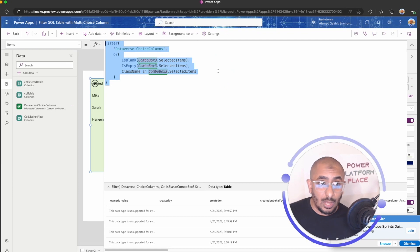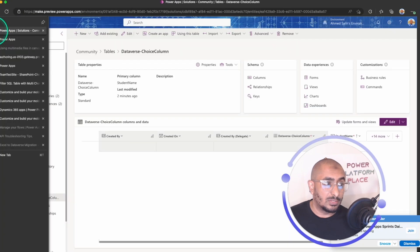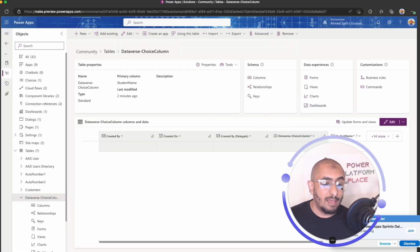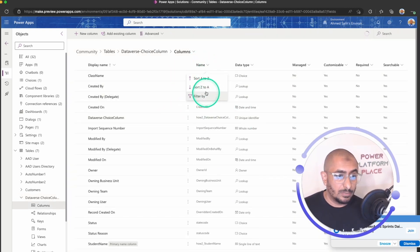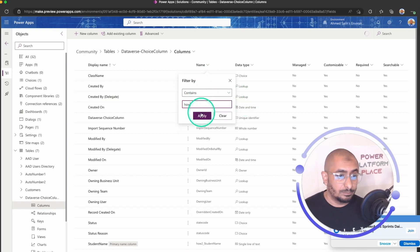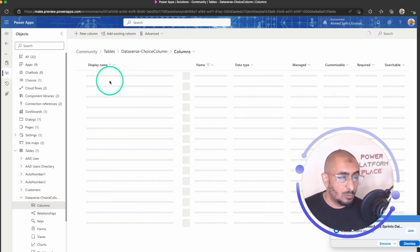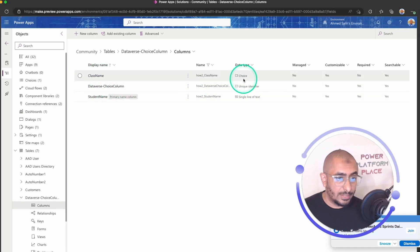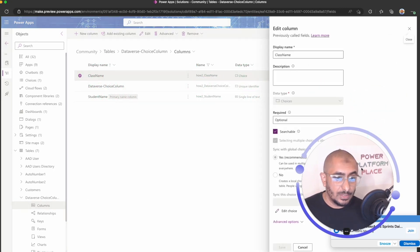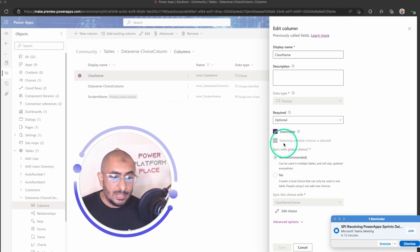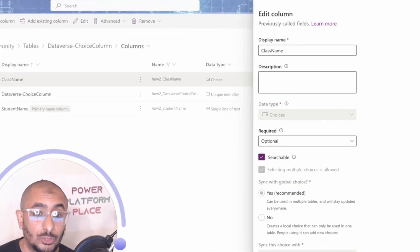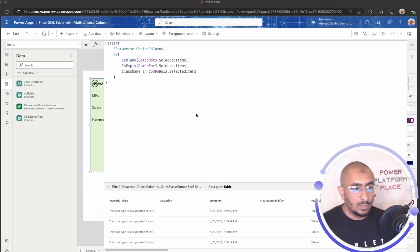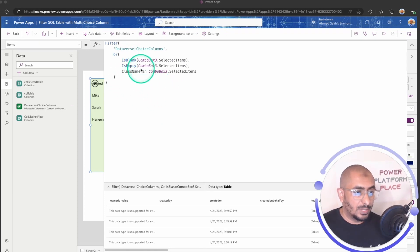This is a multi-choice column, not just a choice column. Let me go to that column — it's called Class Name, it's a choice type, but if I go and edit it, you can see that I have enabled 'Allow selecting multiple choices', so that's what makes it a multi-choice column.